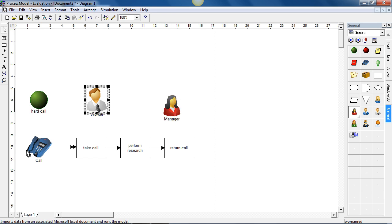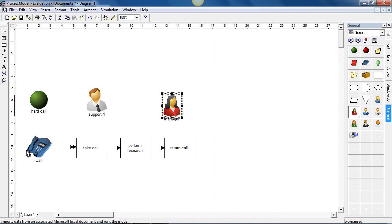I'm going to select the resource and rename. And I'll call this resource support one. And this one support two.